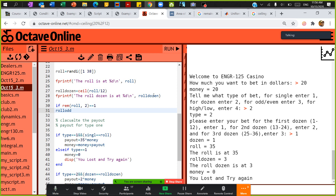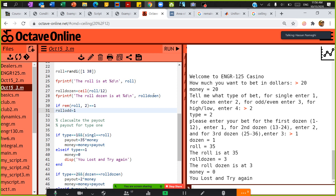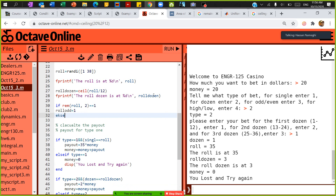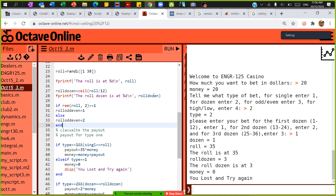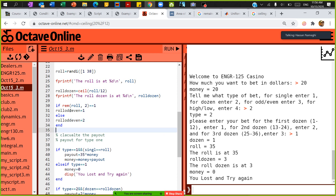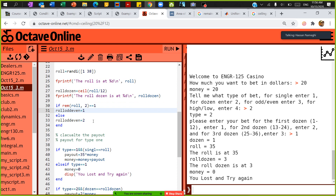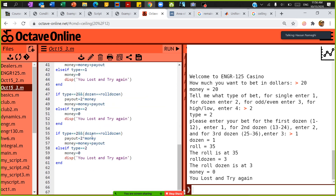Otherwise roll_odd_even equals 2. End. So this little condition tells us whether the roll is on an odd number or an even number. I'll use that variable below — where I already copied the type 2 code, I'll change it to type 3.